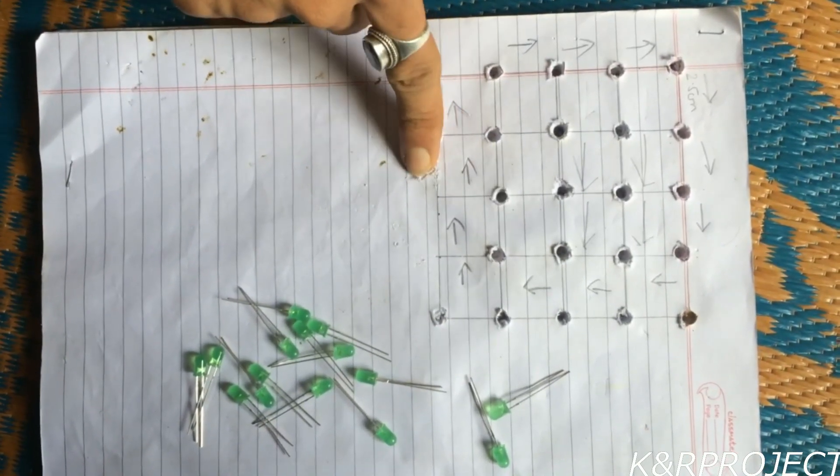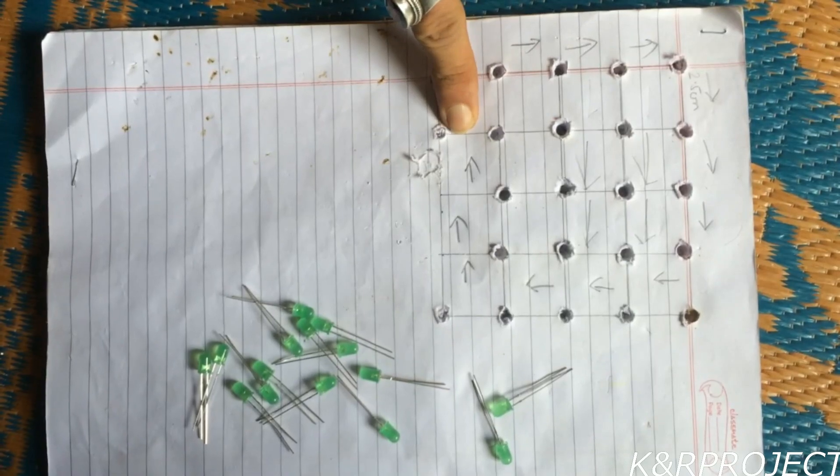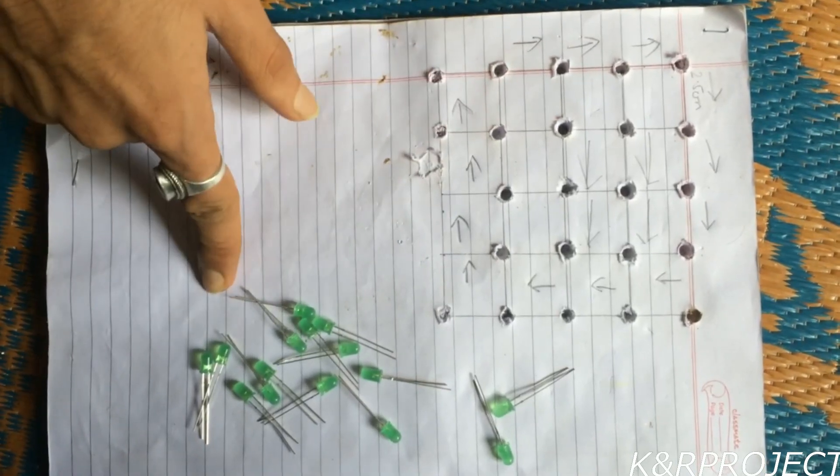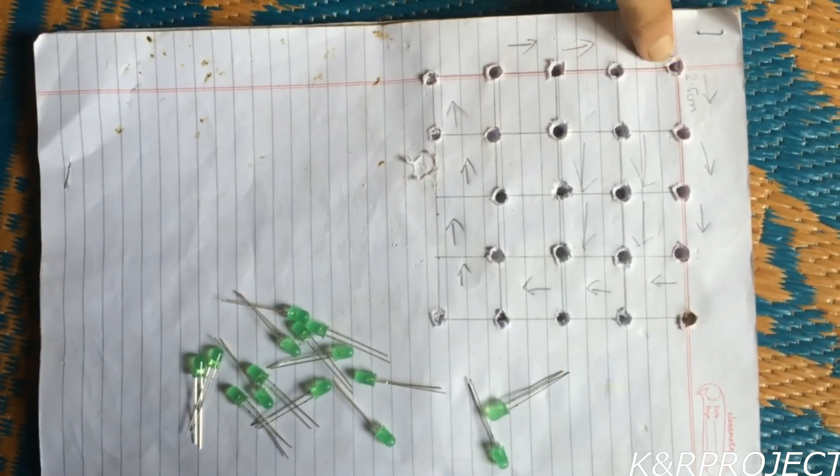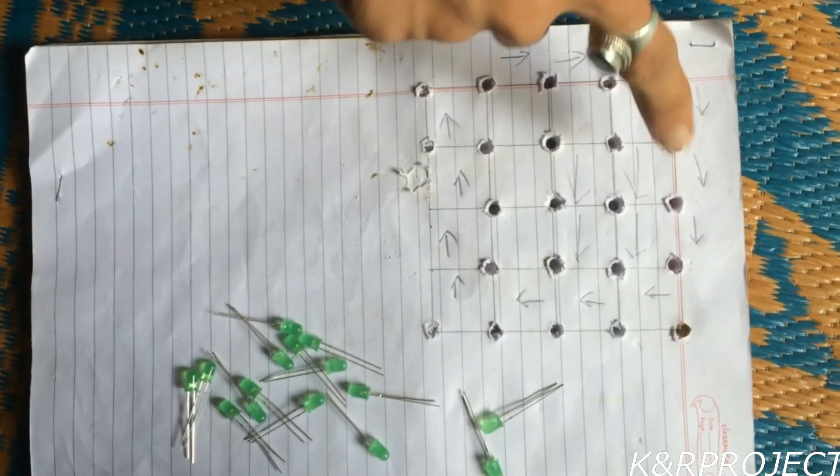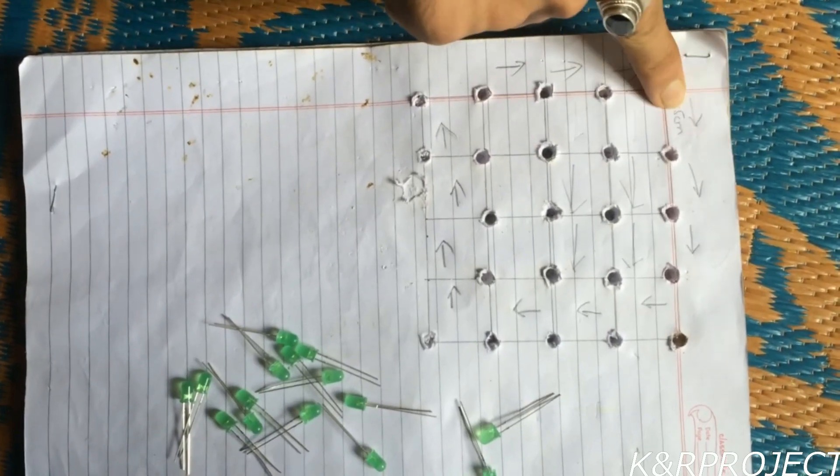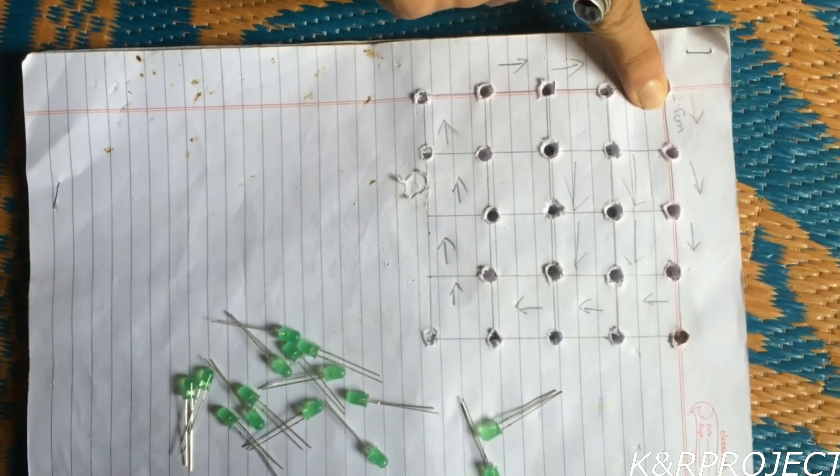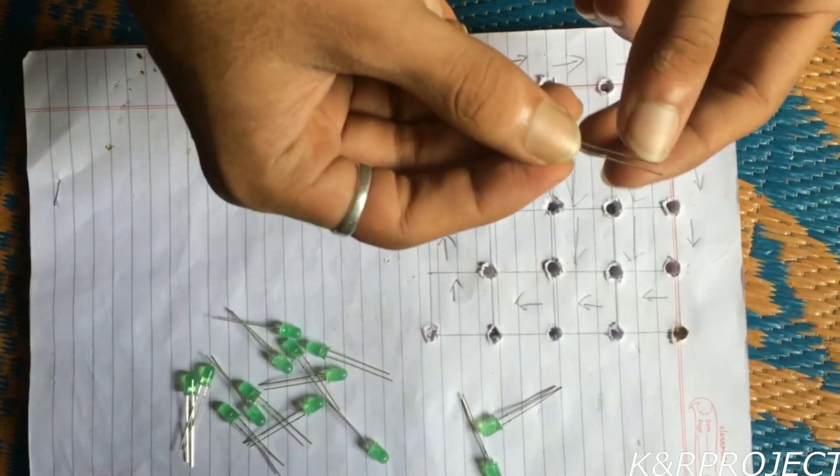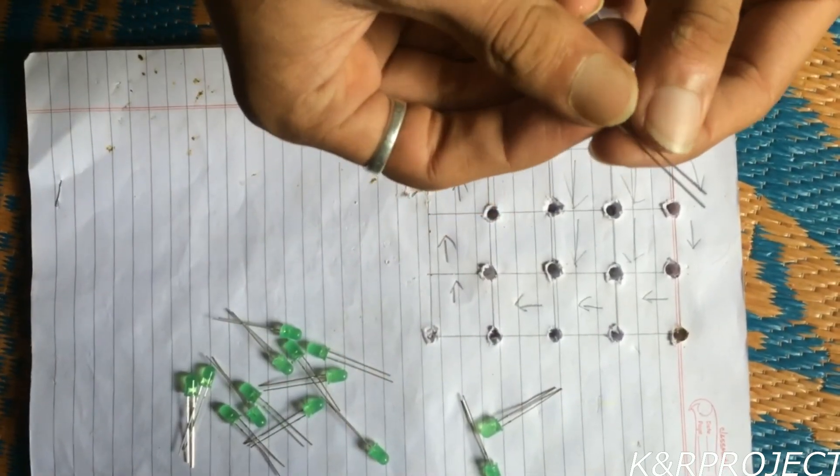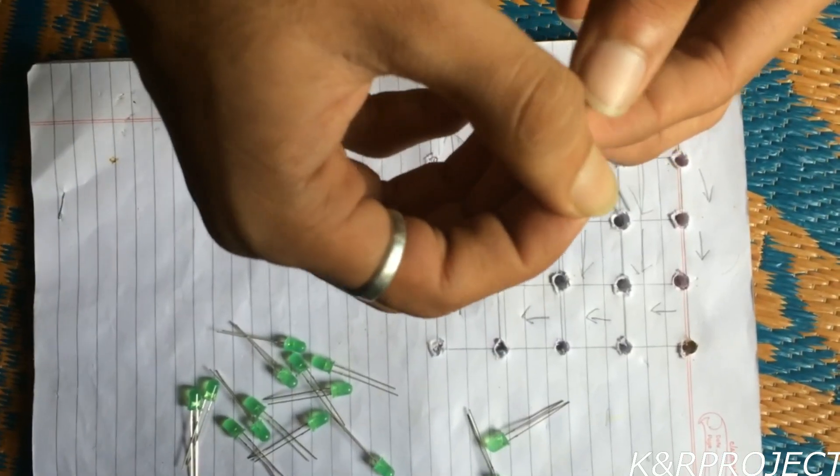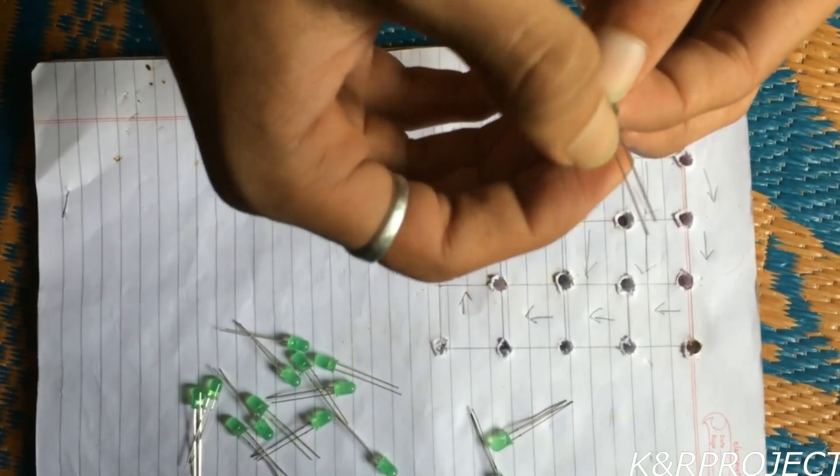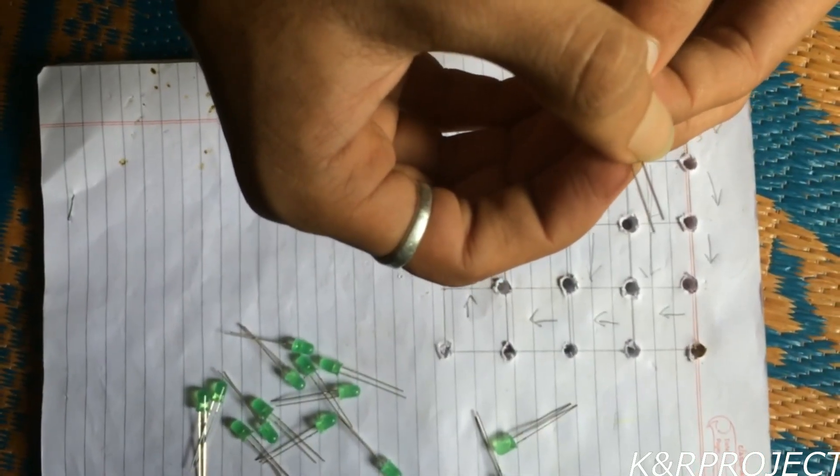You can see that I have created a pattern to arrange these LEDs and I have drilled holes here. Each hole is 2.5 cm apart. The LED has two legs - the longer one is the positive leg whereas the shorter one is the negative leg.